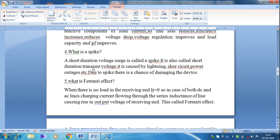The next question is: what is a spike? A short duration voltage surge is called a spike. It is also called a short duration transient voltage. Generally, during lightning, short circuit, power outages, etc., this type of voltage develops — that is, a short duration surge voltage — which is called a spike. It is very, very dangerous.